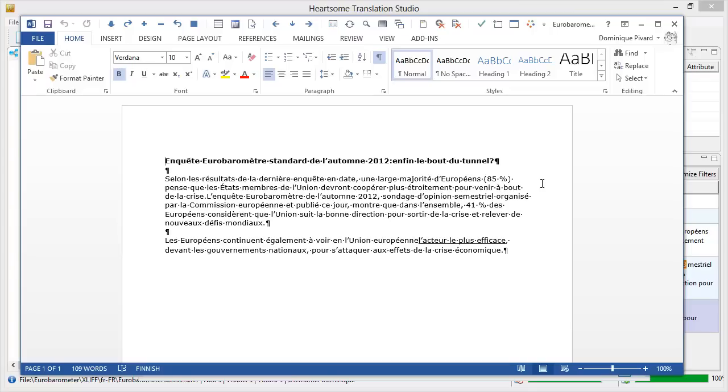So that was how to translate a simple Word document using Hardsome Translation Studio version 8. Thank you for watching. Do subscribe to my channel. And see you in the next video.